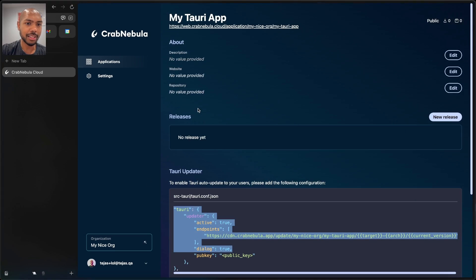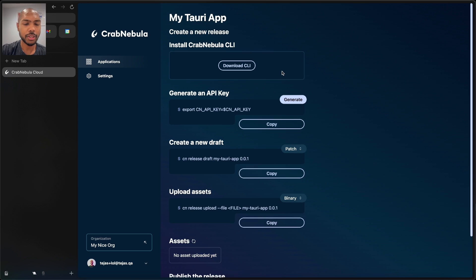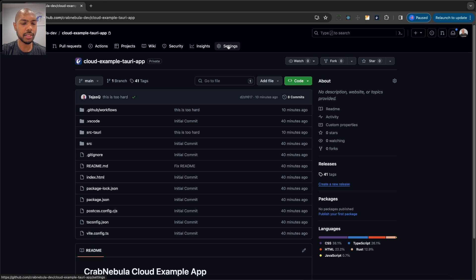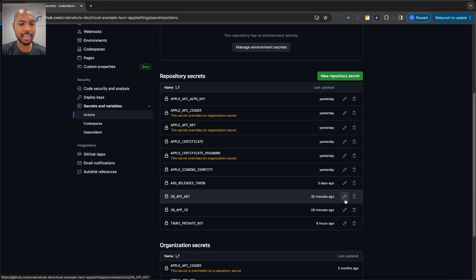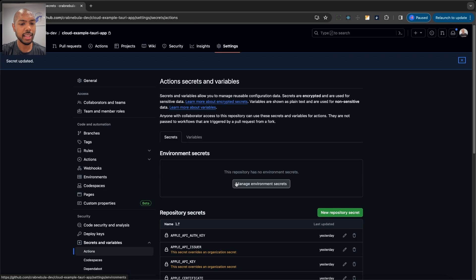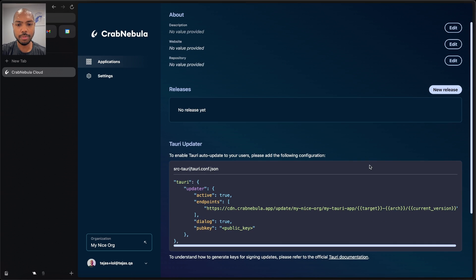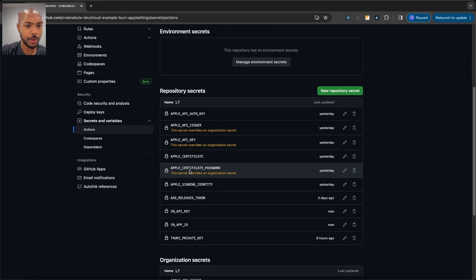Our app ID is literally MyNiceOrg slash MyTauri app — that combination. We can see that here as well. What we need next is API keys. To create an API key, we'll go to settings and make a new API key — we'll call it MyAPIKey. It's valid for 30 days. We'll copy this, go to GitHub, and add it to secrets as CNAPIKey. We'll also add the app ID as a secret. So we've updated everything and now have everything in place.